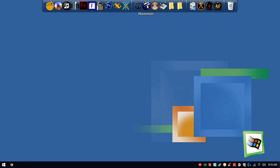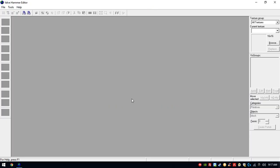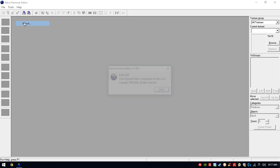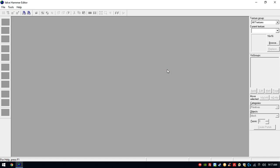First, you'll have to know how to configure all the tools that we're gonna use in this video. You will be able to download them from my webpage — go to the video description and download the tools from my forum. You obviously want to have your program itself, the Valve Hammer Editor. The version we're gonna use is 3.5, and this version is to make Counter-Strike 1.6 maps.